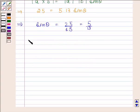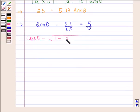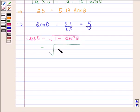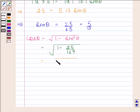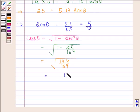Now we will find cos theta. Cos theta is equal to square root of 1 minus sine squared theta. This is equal to square root of 1 minus 25 by 169, which equals square root of 144 divided by 169, and this is equal to 12 by 13.